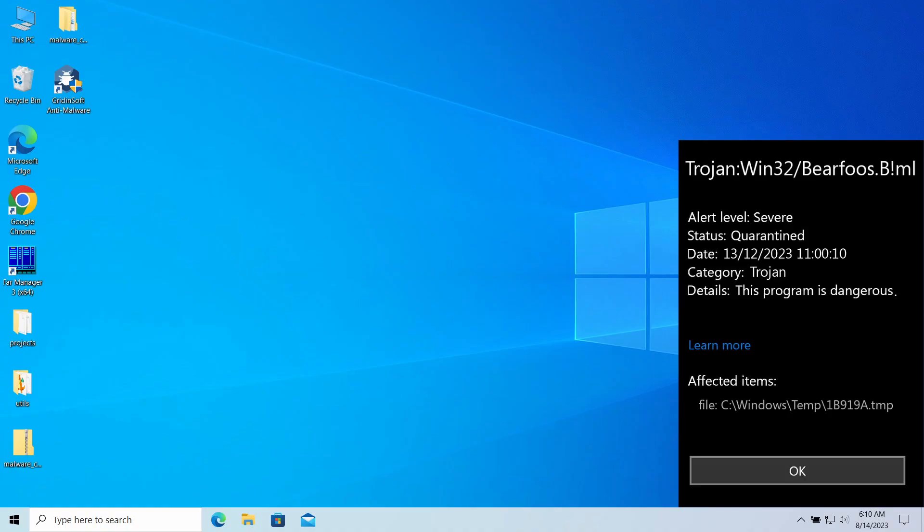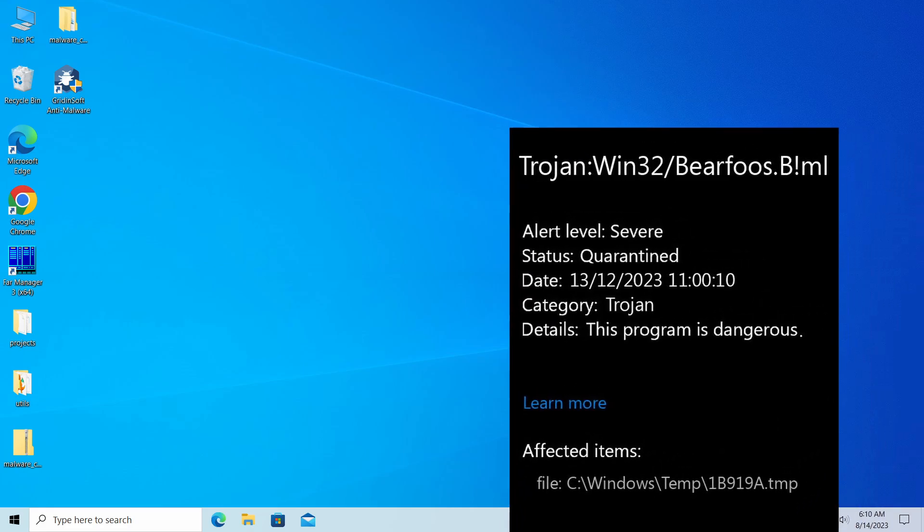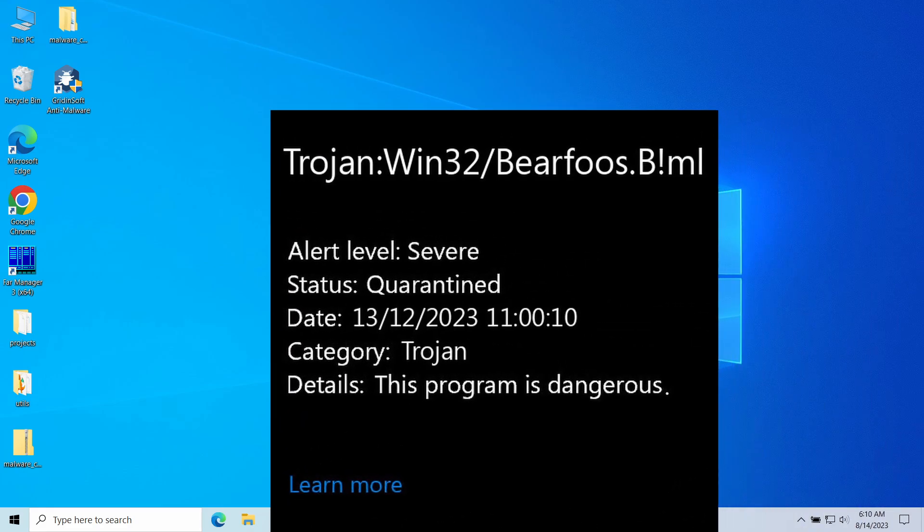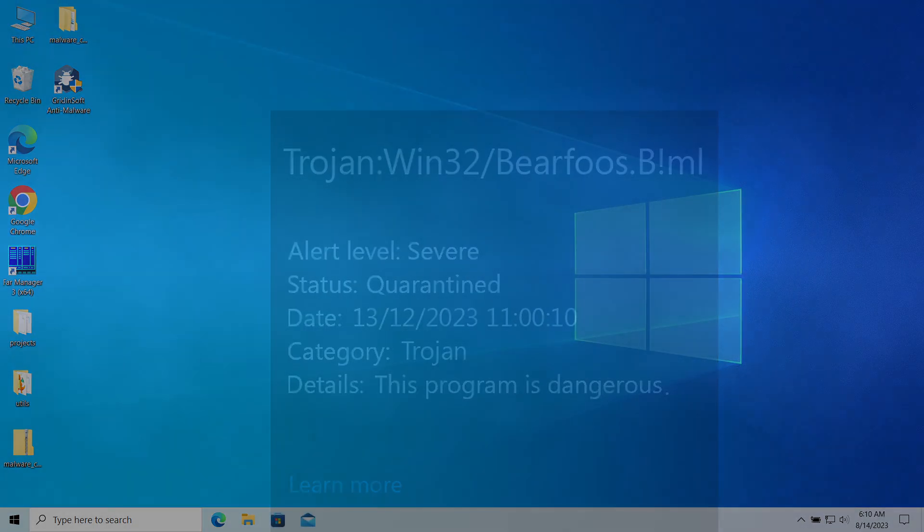Hello ladies and gentlemen, today I would like to talk about the Trojan Win32 Bearfoos BML detection. It may appear under different circumstances, and in this video I will try to cover them all and explain what you should do once you see the alert about the Bearfoos Trojan.